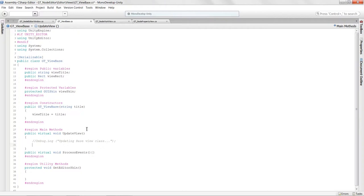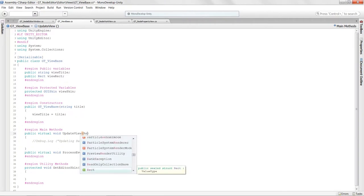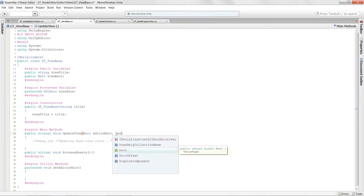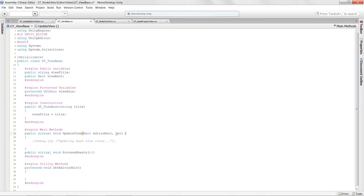We're going to need the current editor rectangle. So we're going to add arguments to this update view: a rect called editor rect and another rect called the percentage rect. This will allow us to dynamically update the size of those view rectangles.